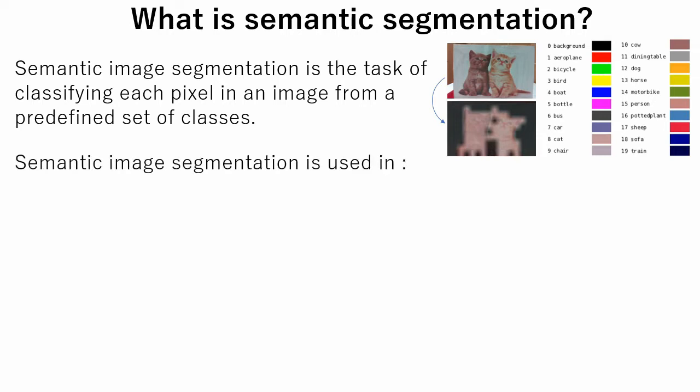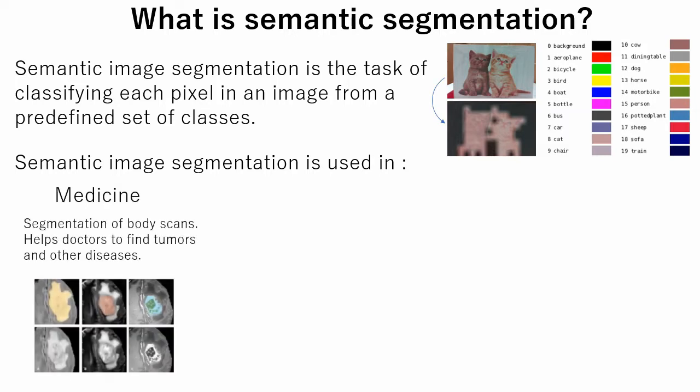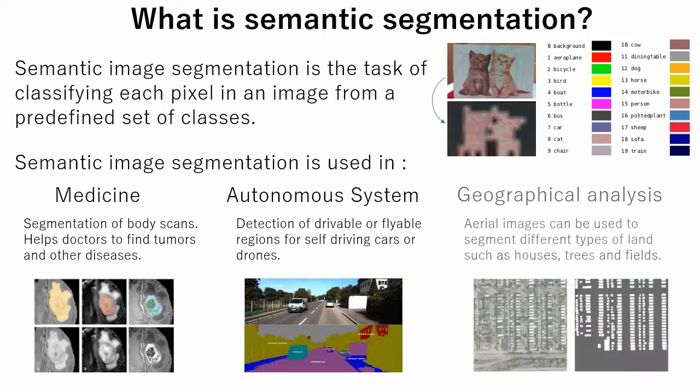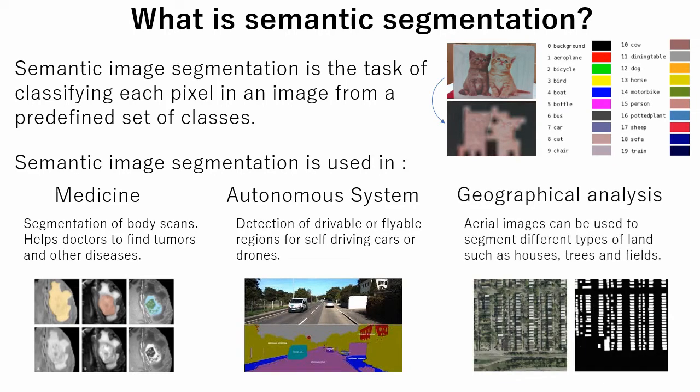Semantic image segmentation is used in various fields. In medicine, it helps doctors identify tumors and other diseases. For example, it is used in identifying pancreatic cancer, which is difficult to find because the pancreas possesses a complex background and has blurred boundaries with other organs. In autonomous systems, semantic segmentation is used to detect drivable regions for autonomous cars or delivery robots. Semantic segmentation is also used in geographical analysis to segment different types of land such as houses, trees, and fields.